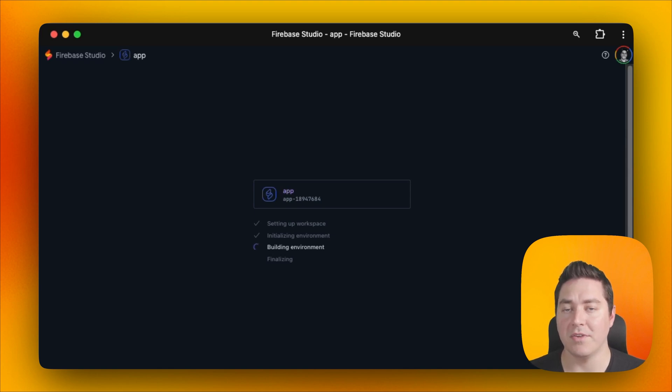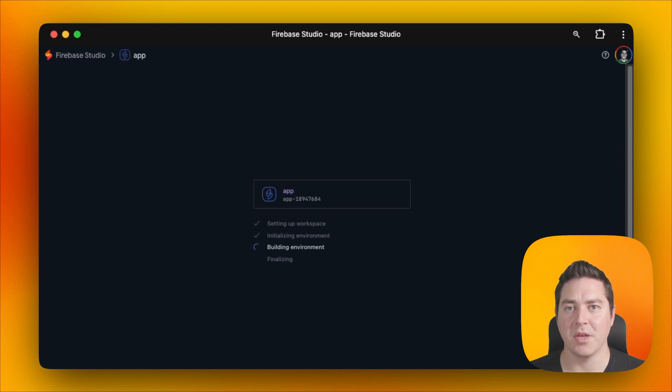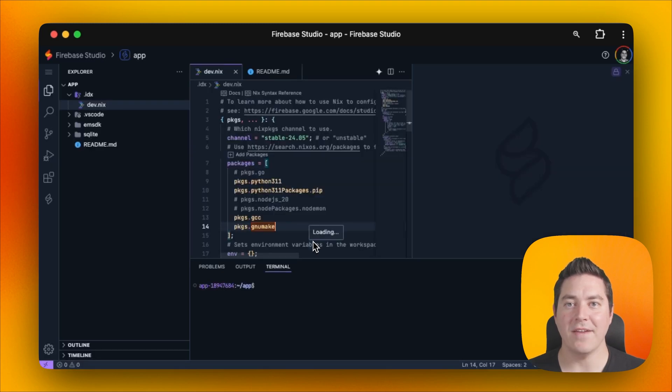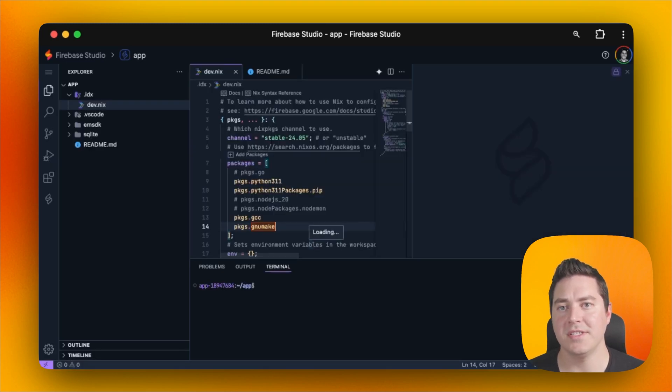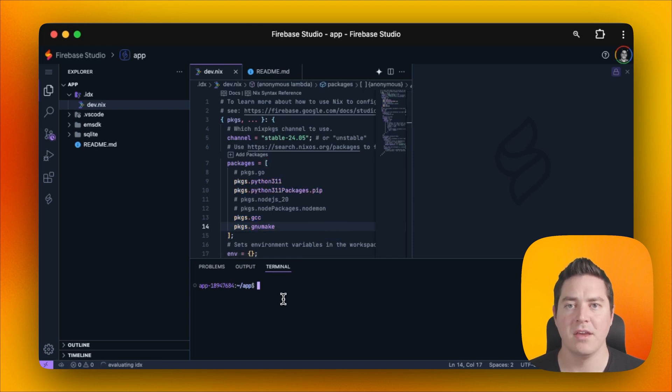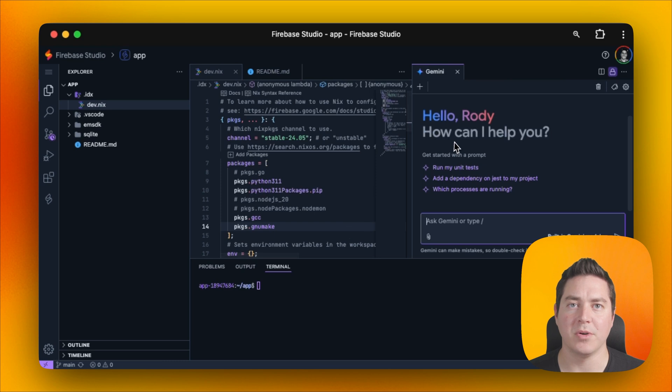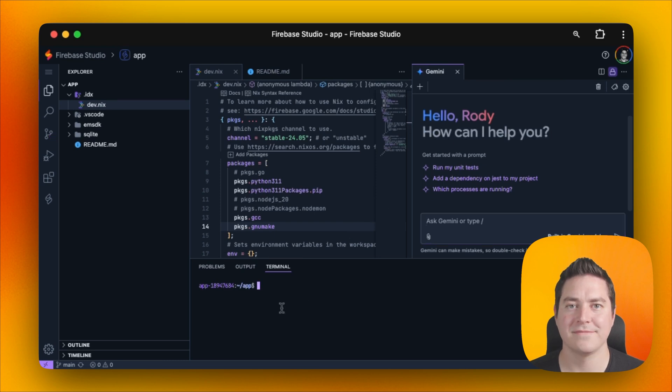And if there's any errors, we can roll back to the previous version. This usually just takes a couple seconds so we can wait for that to complete. After that's done, we now have Python, GCC, and GNU make all set up and registered in our VM. This means that it's available both in the terminal and in the web previews.